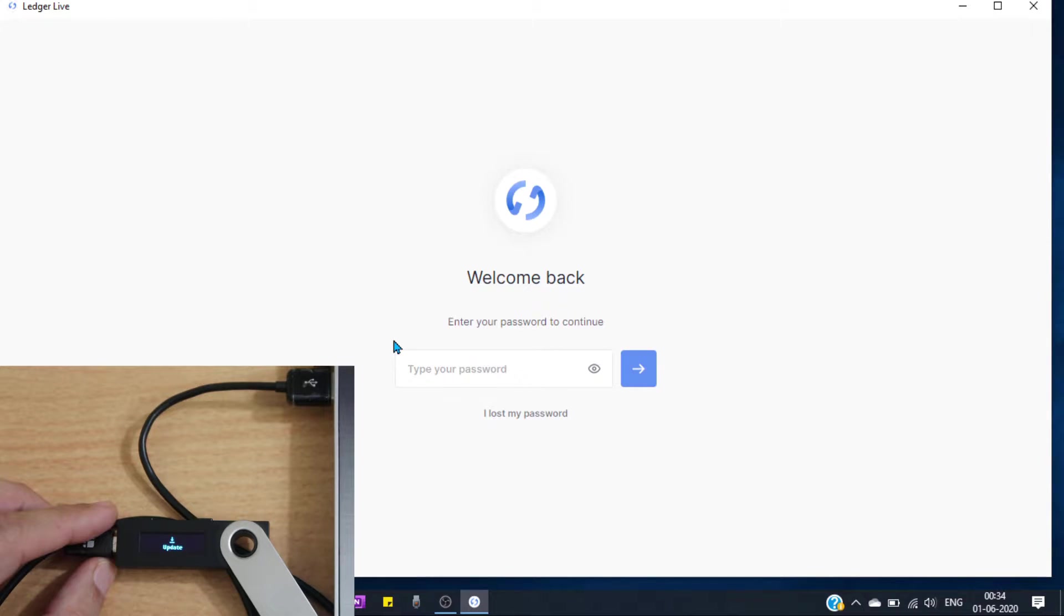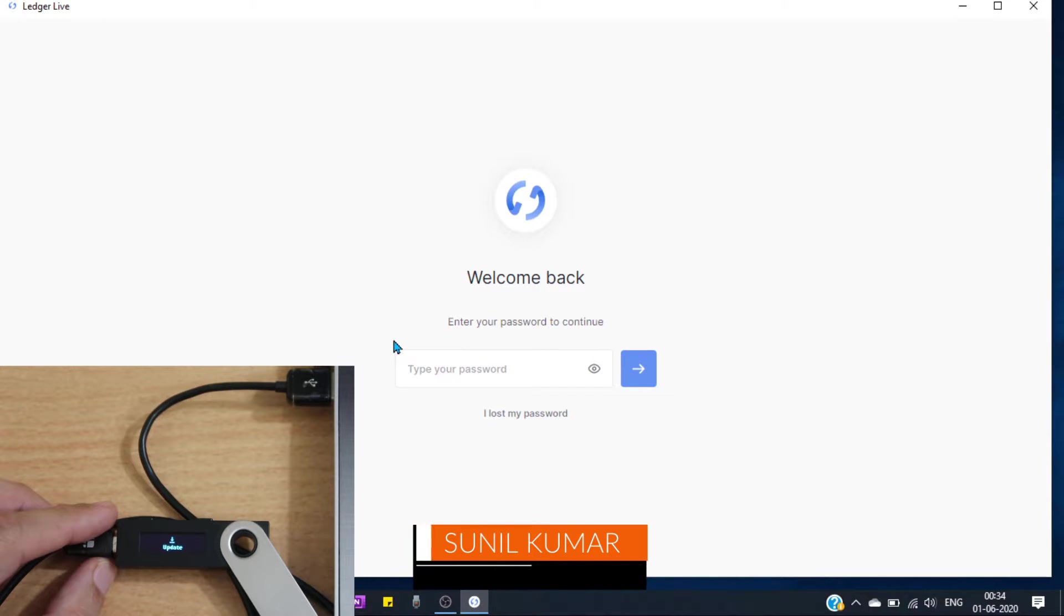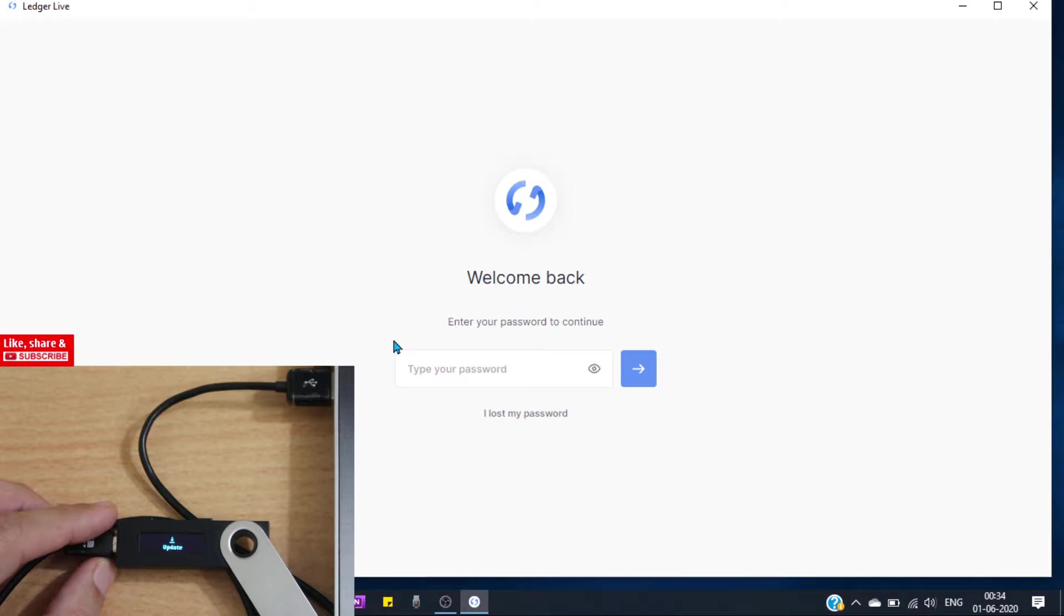Hi friends, my name is Sunil Kumar and welcome to this channel. Today in this video I will show you how to update Ledger Nano S firmware version and MCU version. If your Ledger Nano S hardware wallet has a new update, then this video will help you update your device. So let's get started.